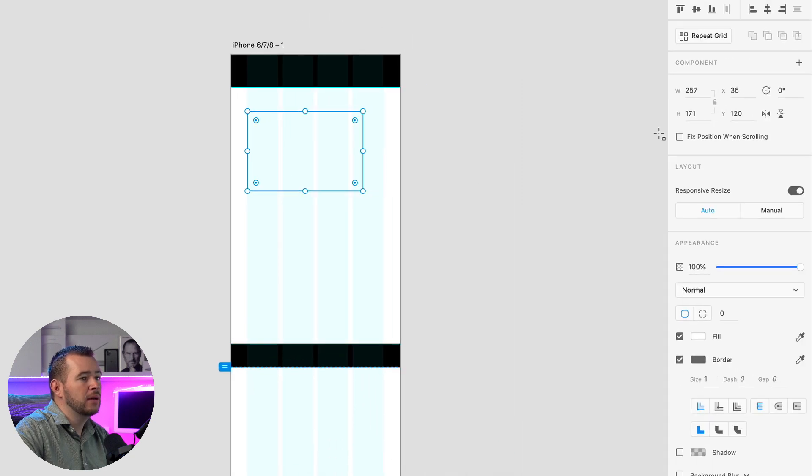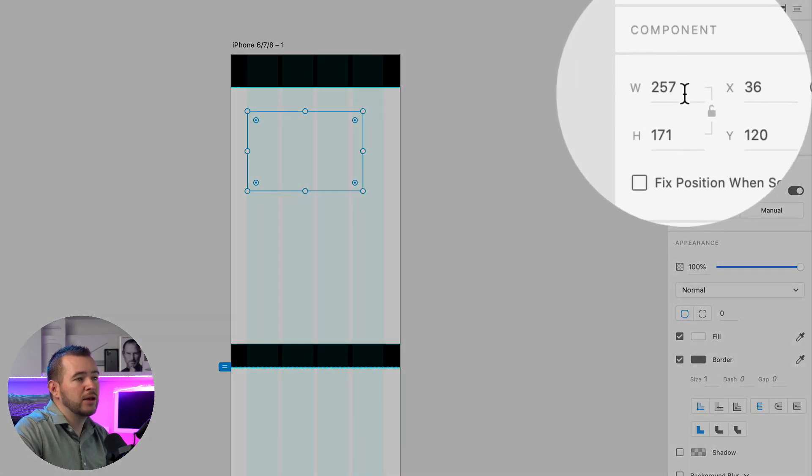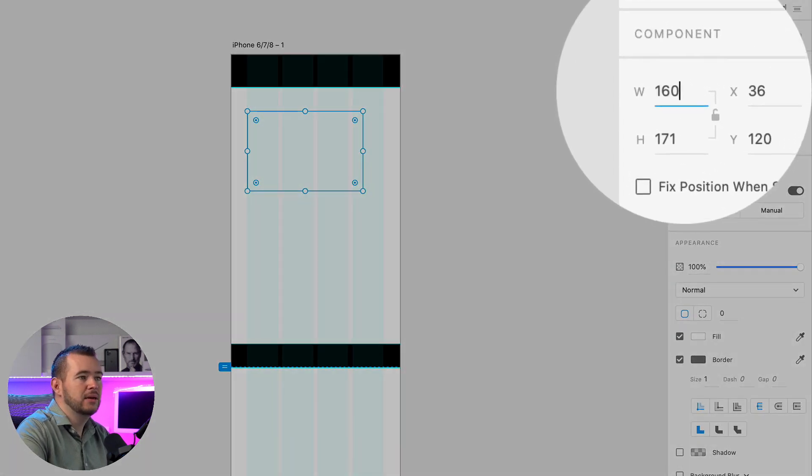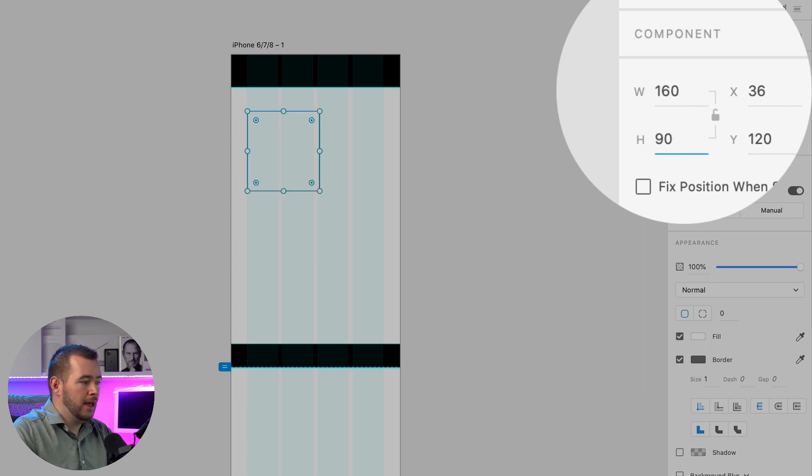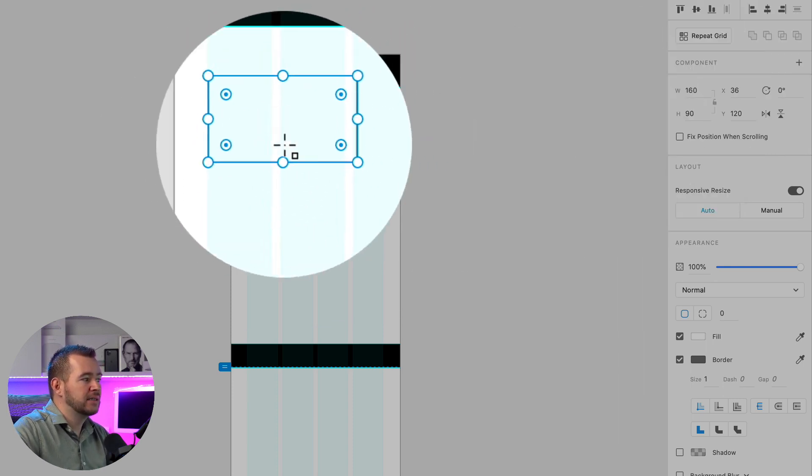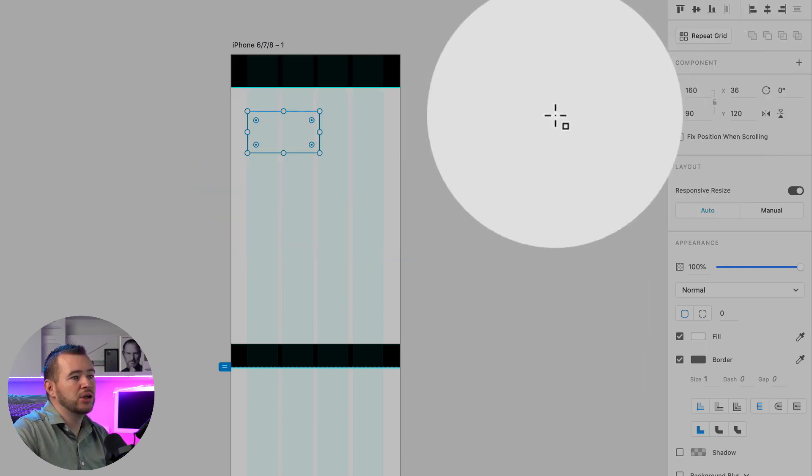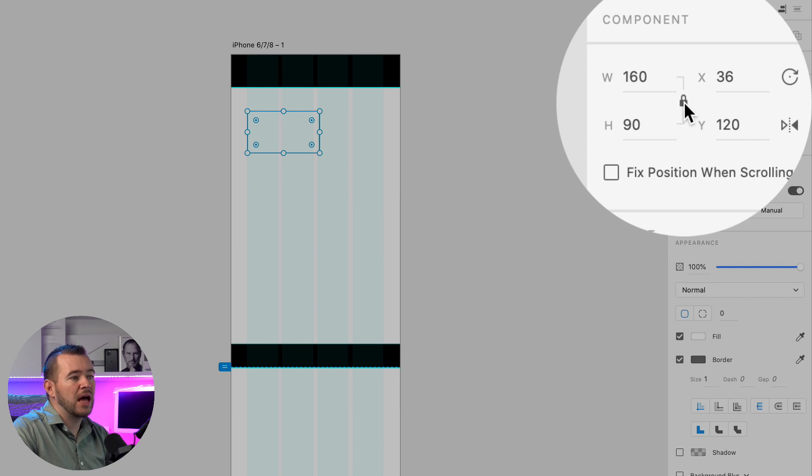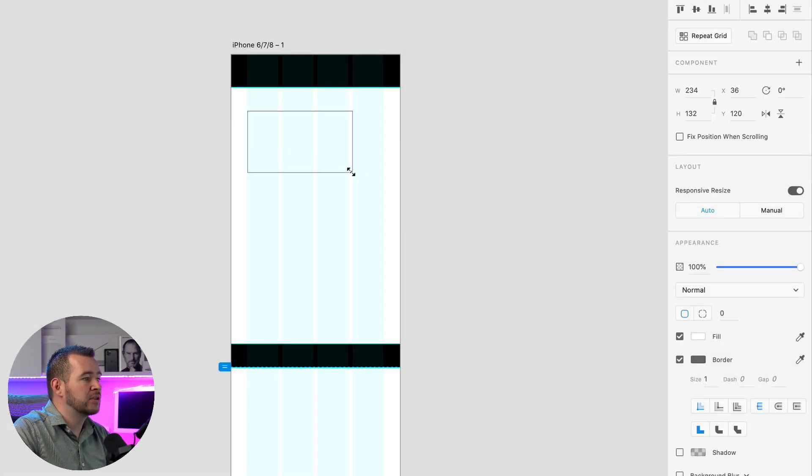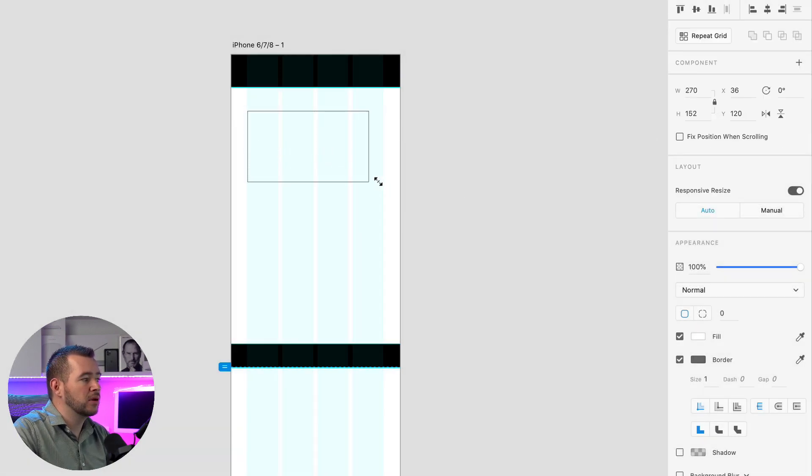And I can also snap it to these guides here but what I want to do is just let go and then I can change the width here in the properties panel to 160 by 90 and then I know that I have the 16 by 9 ratio and I can lock that proportion.